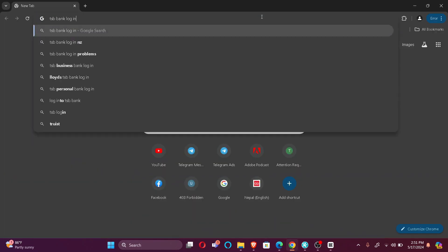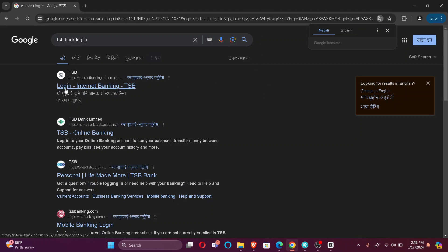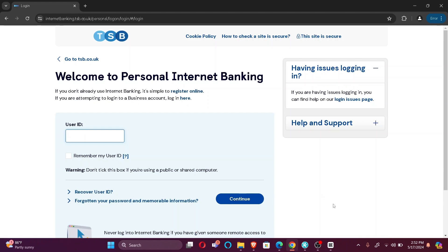Firstly, open your default browser and search 'TSB bank login.' Once you find login under TSB, just click here. As you can see, you're already redirected to the login portal.